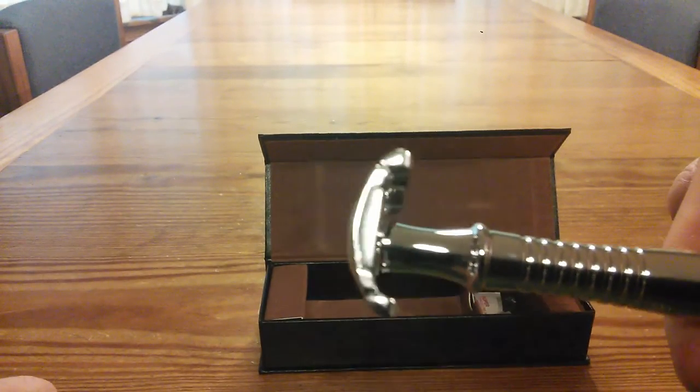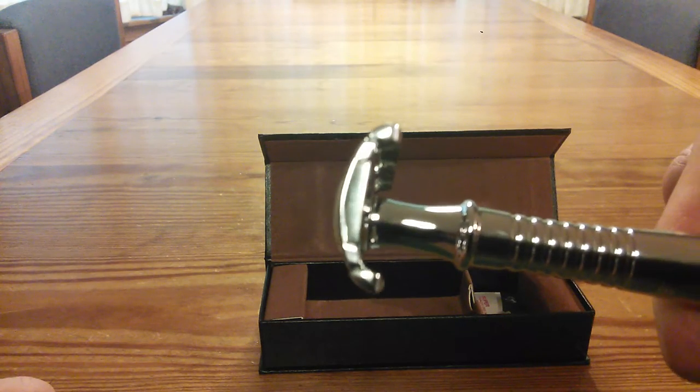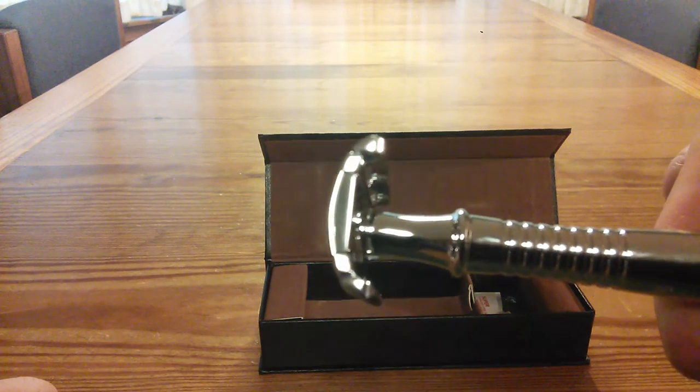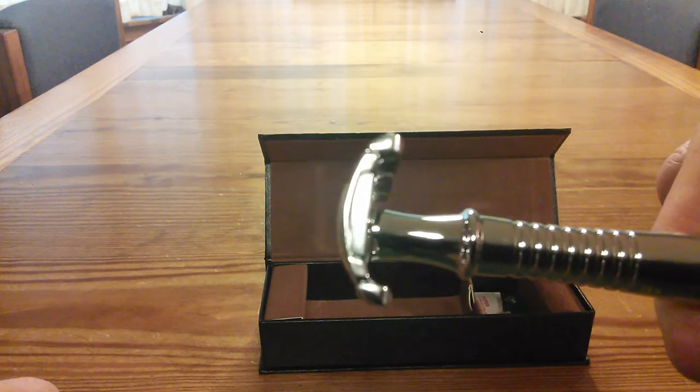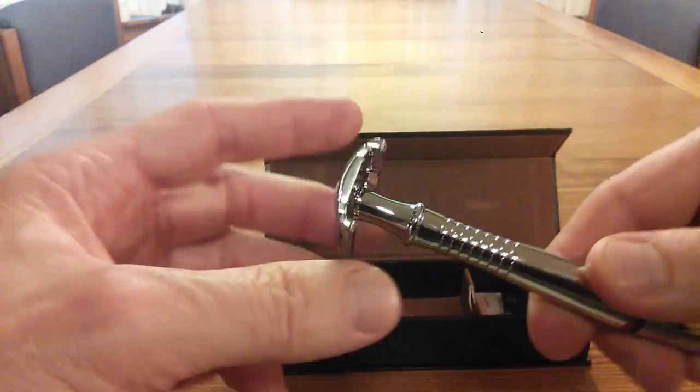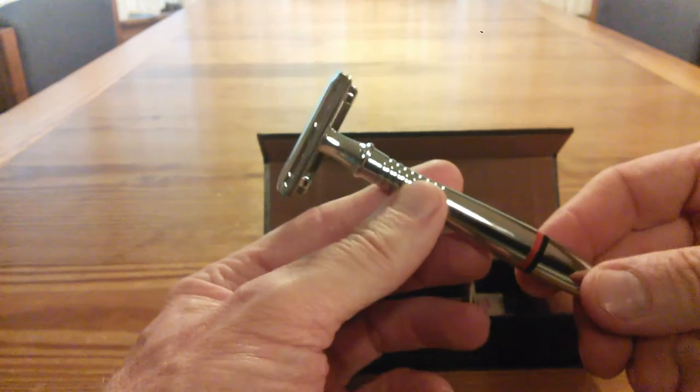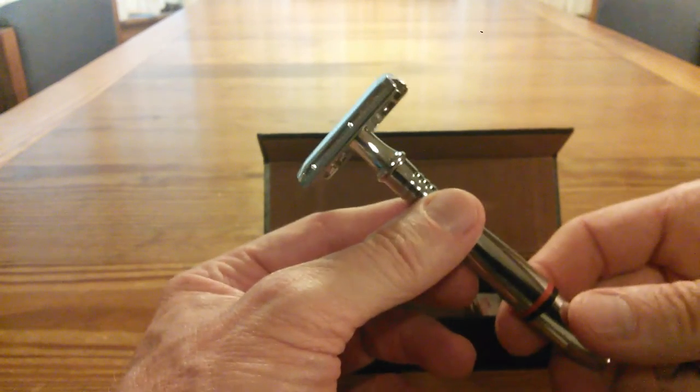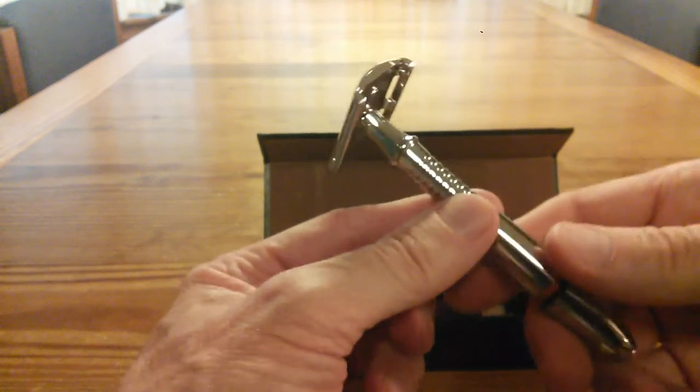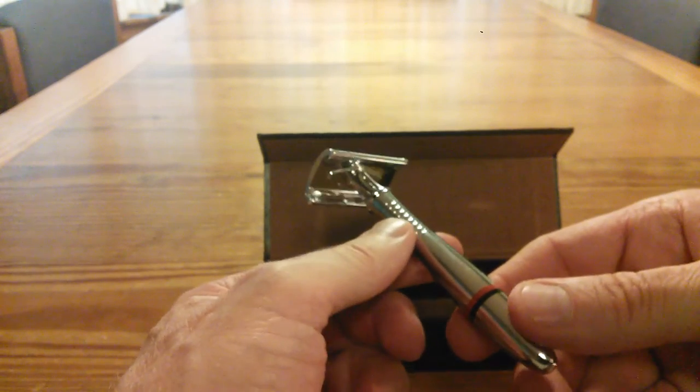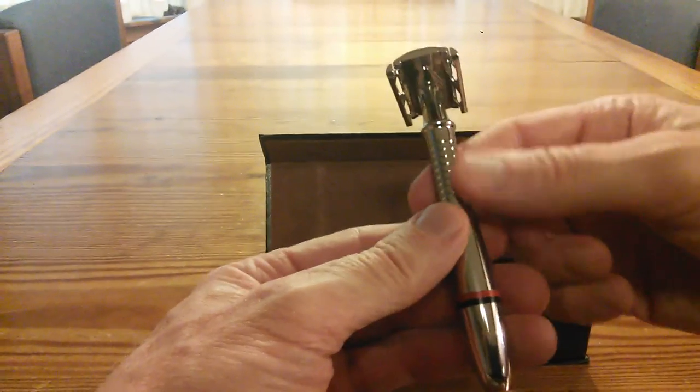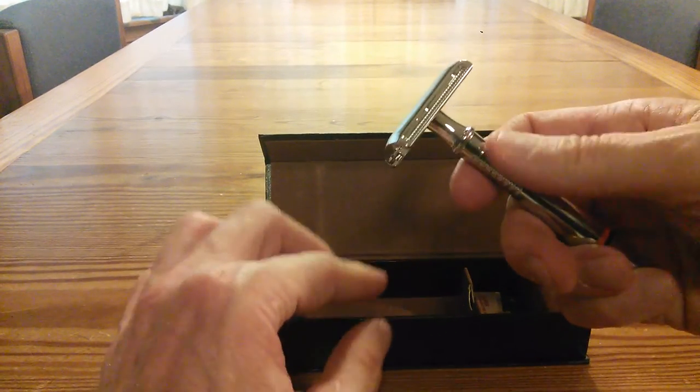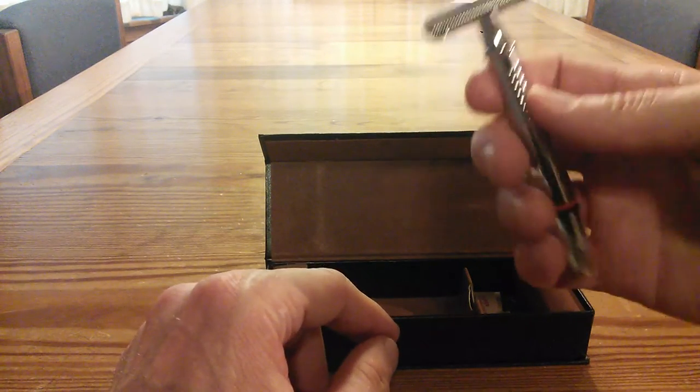Look how it aligns here. You can see the fit and finish on that. The blade is just going to sit right in there and this is going to come together. The fit and finish on this is beautiful. It's got a nice balance and weight to it.